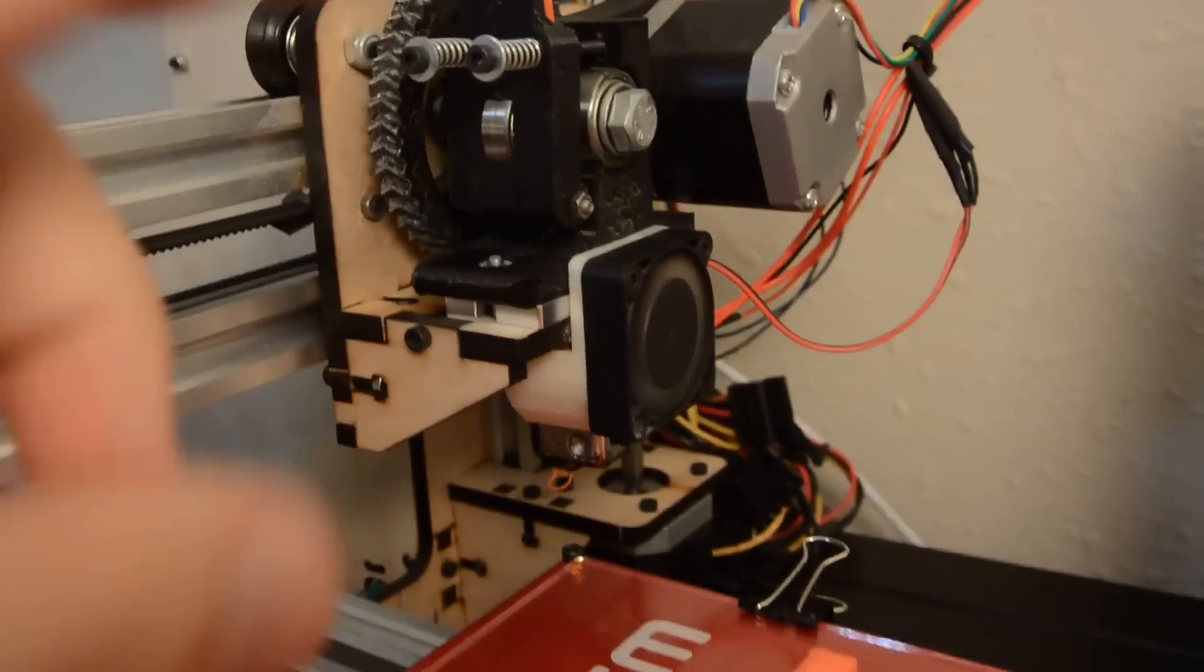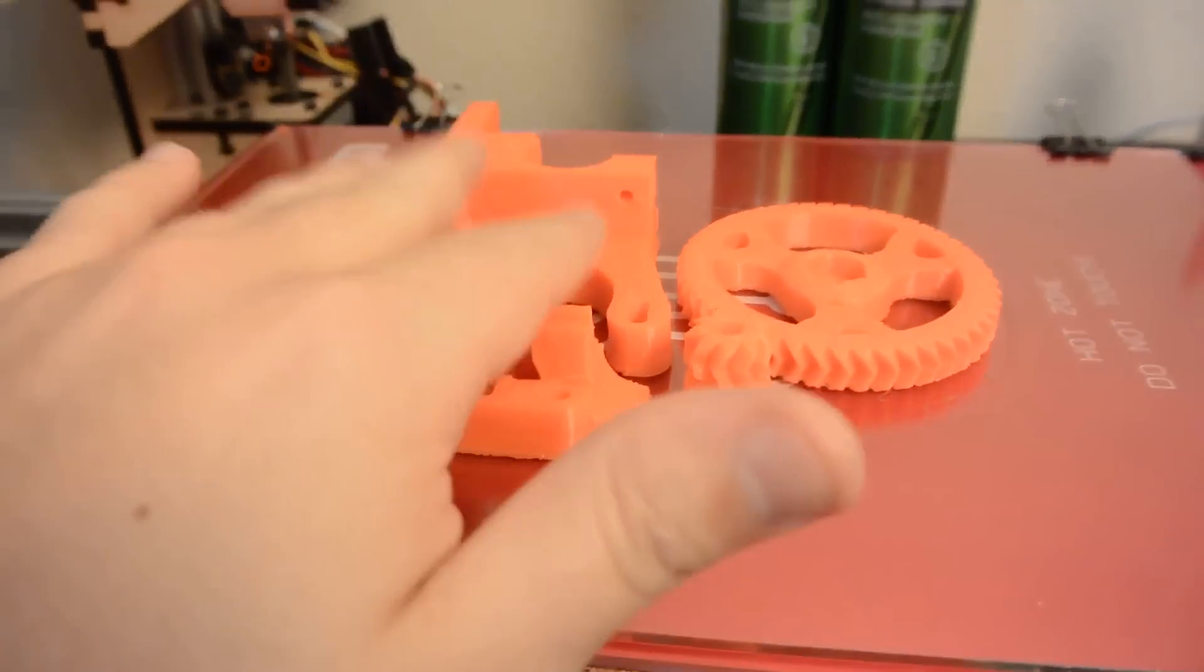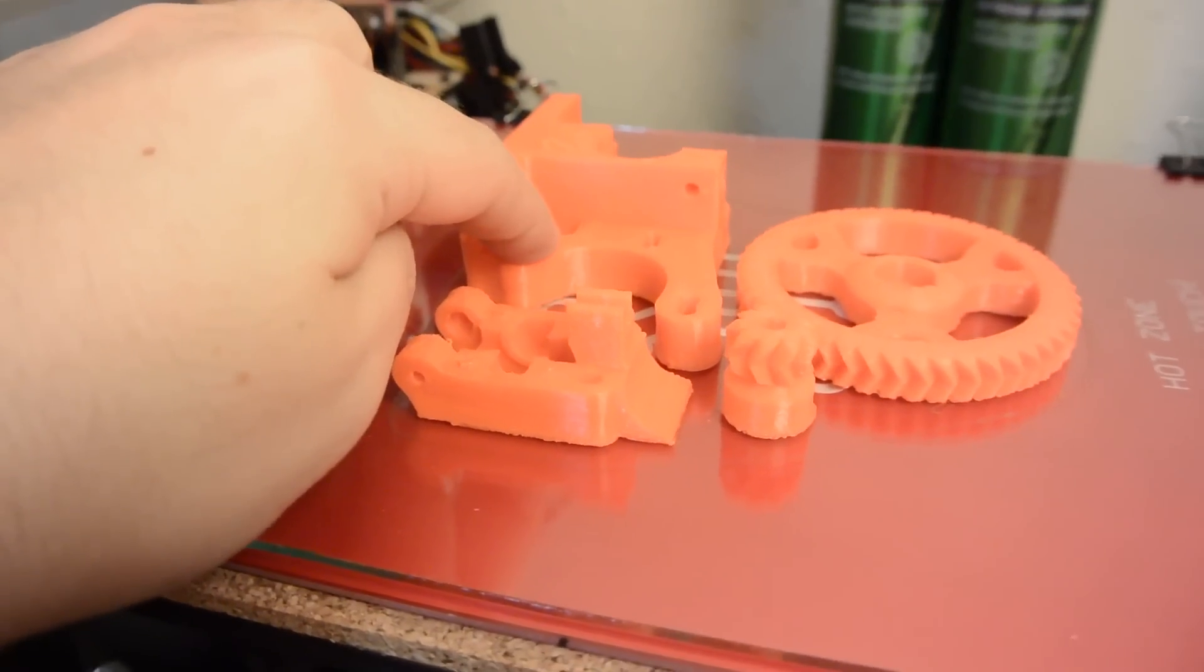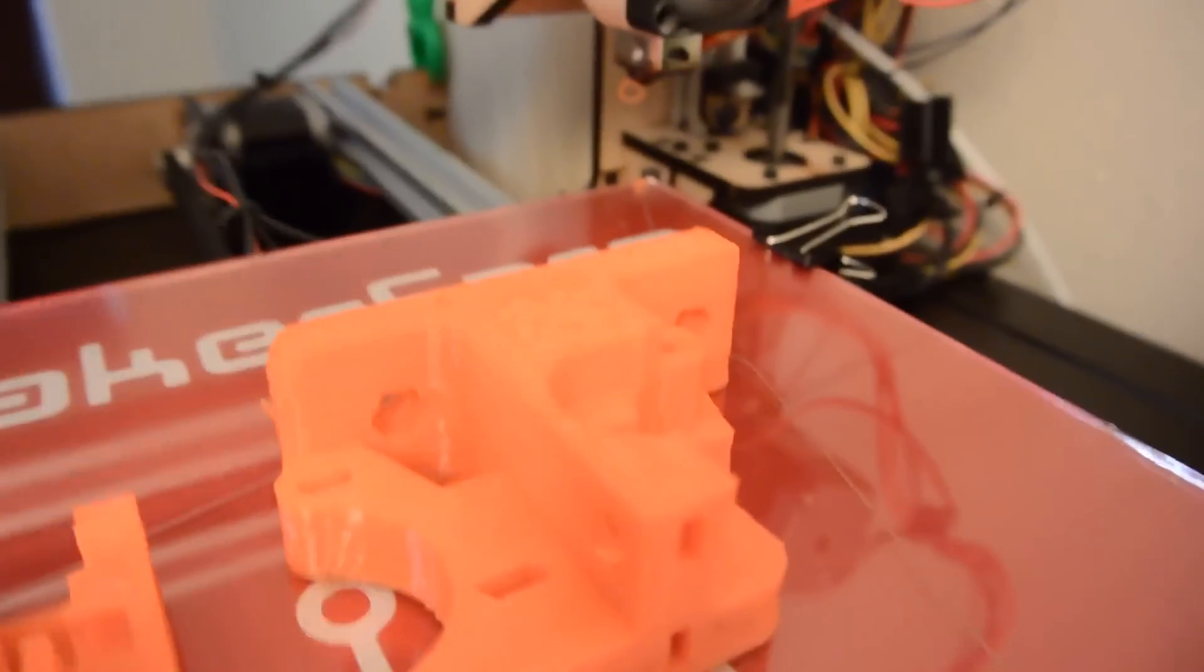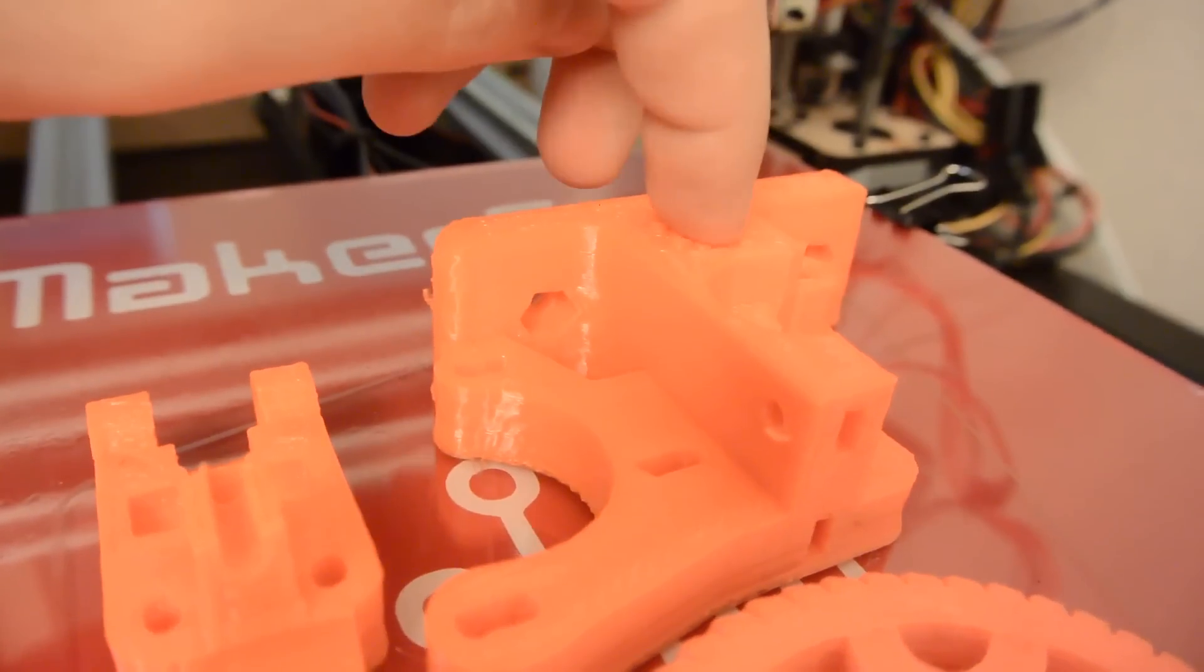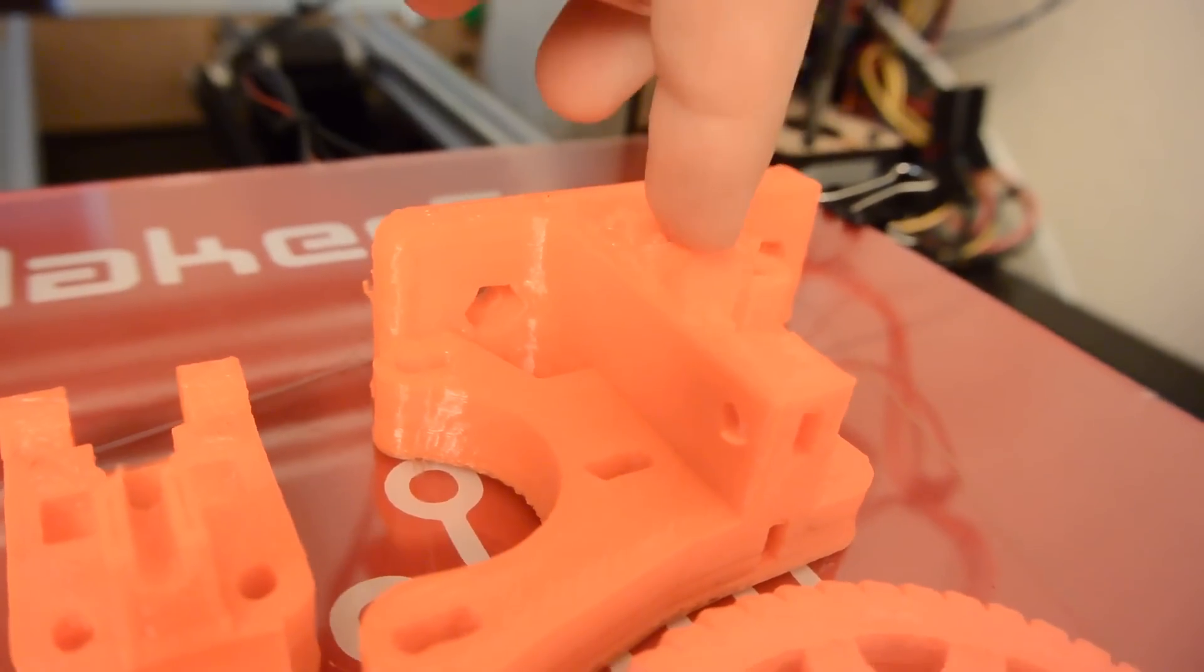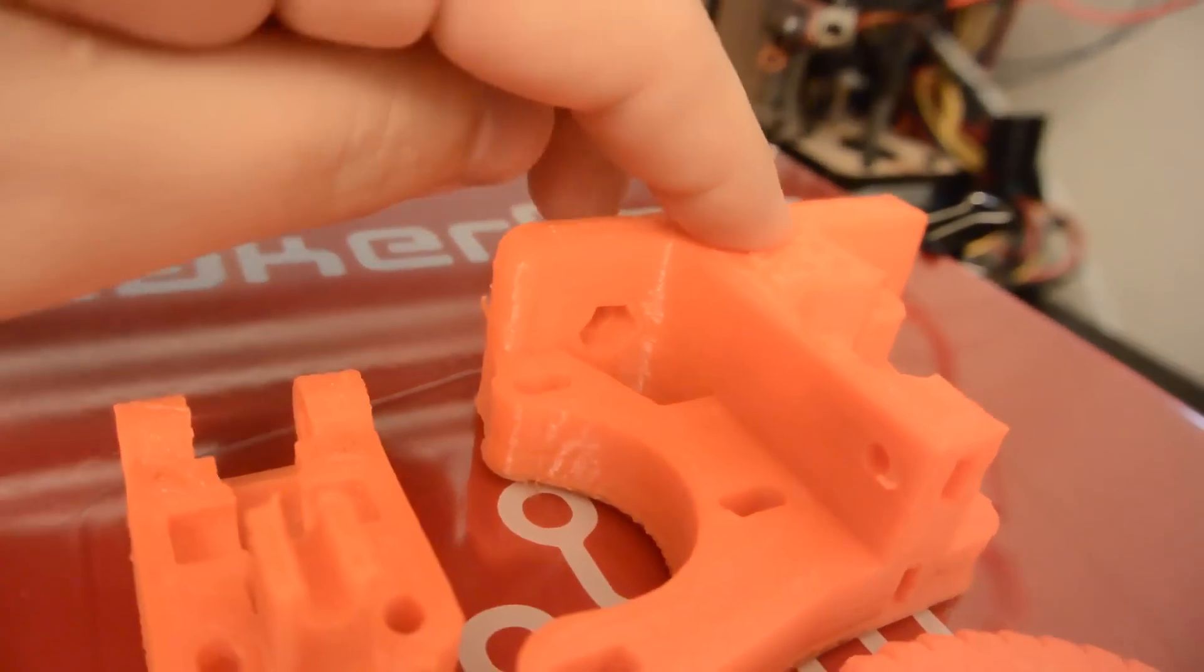So what I've done is I just finished printing a new set of these extruder blocks. This is Wade's accessible extruder or Greg's accessible extruder, and I want to drill out that hole and replace the hole with some PTFE liner so that after the filament gets pushed by the hob bolts it has a smooth liner that will guide the flexible filament to the hot end.